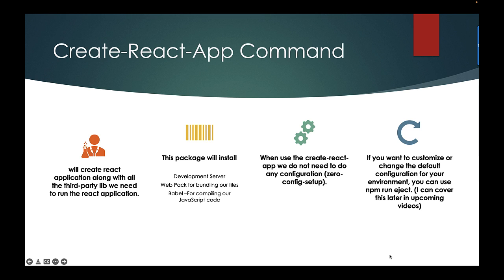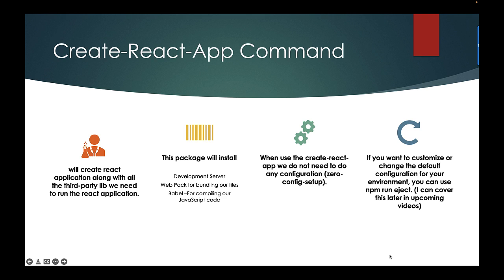Create-react-app command will basically create a react application along with all the third-party libraries we need to run the react application. This command or package will also install the development server, a lightweight development server, webpack for bundling our files, babel for compiling our JavaScript code. When we use the create-react-app command, we do not need to do any configuration. It's basically a zero configuration setup to run any react application. But if you want to customize or change the default configuration for your environment, you can simply run npm run eject, which I can cover in the later upcoming videos.